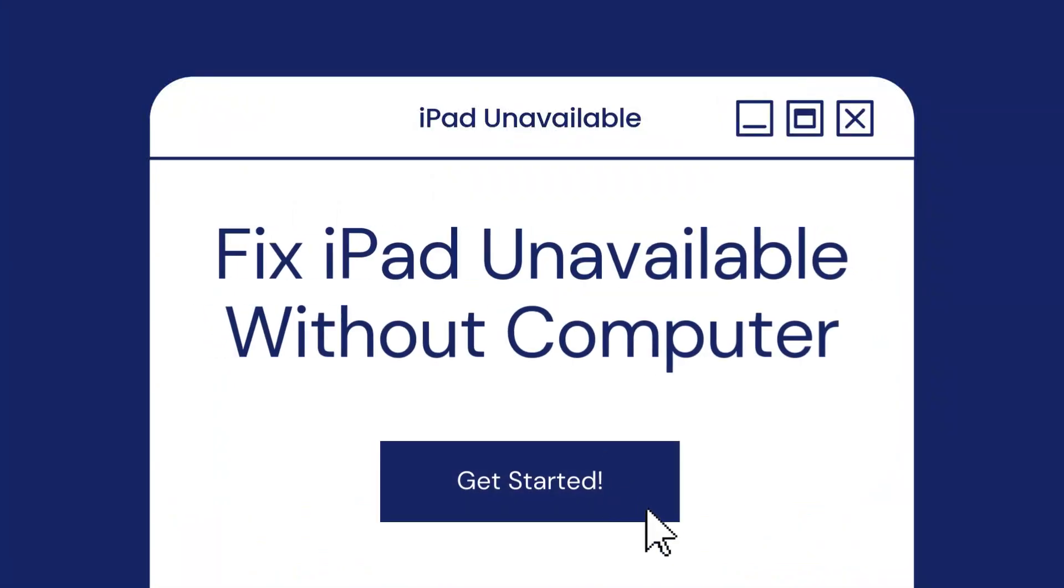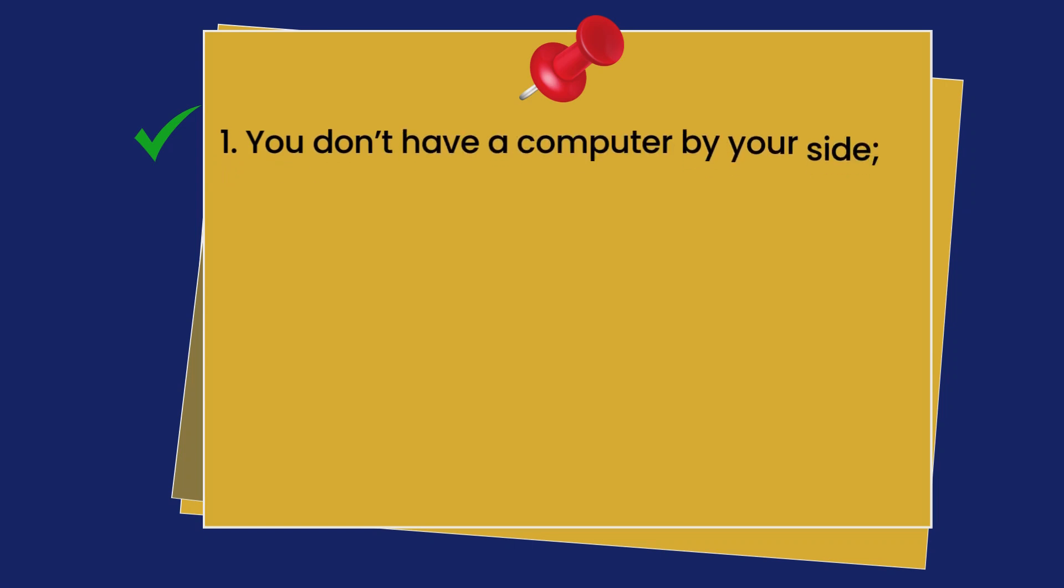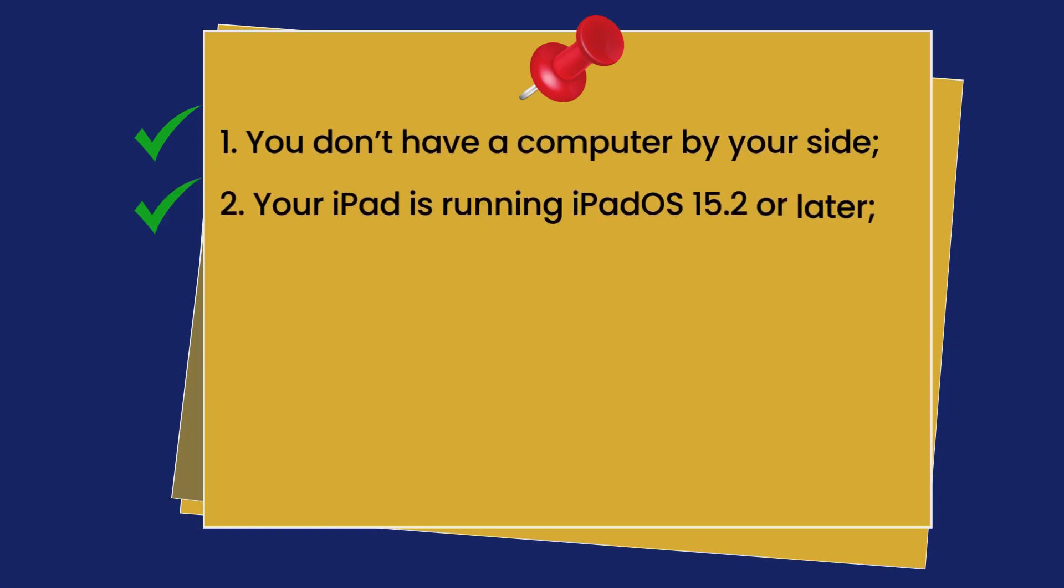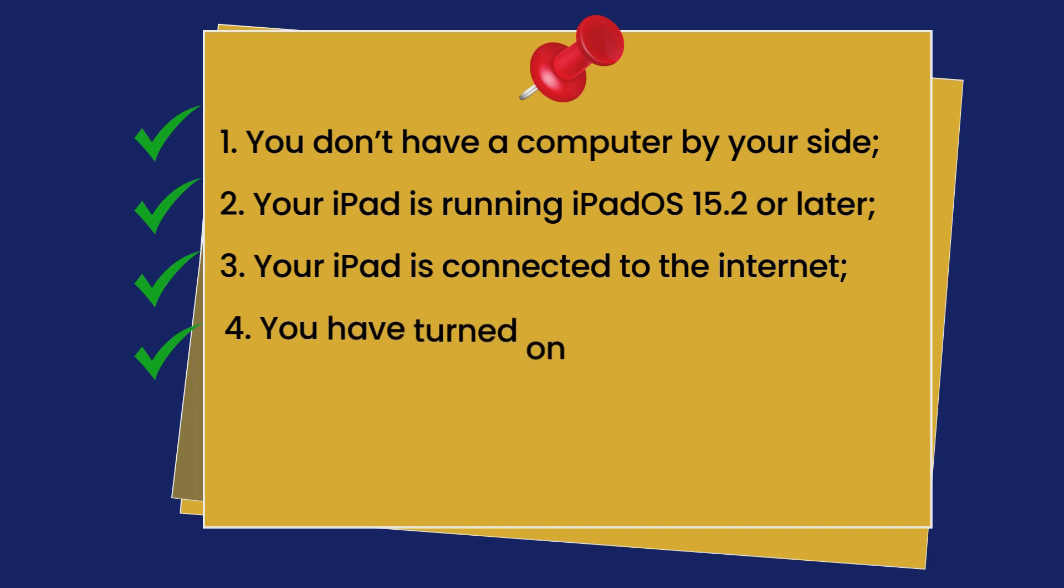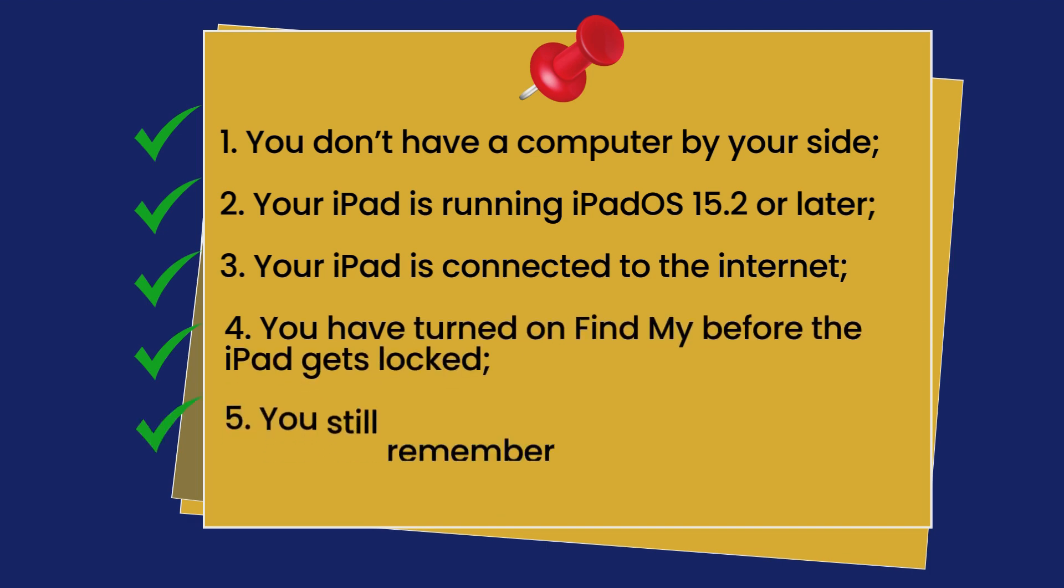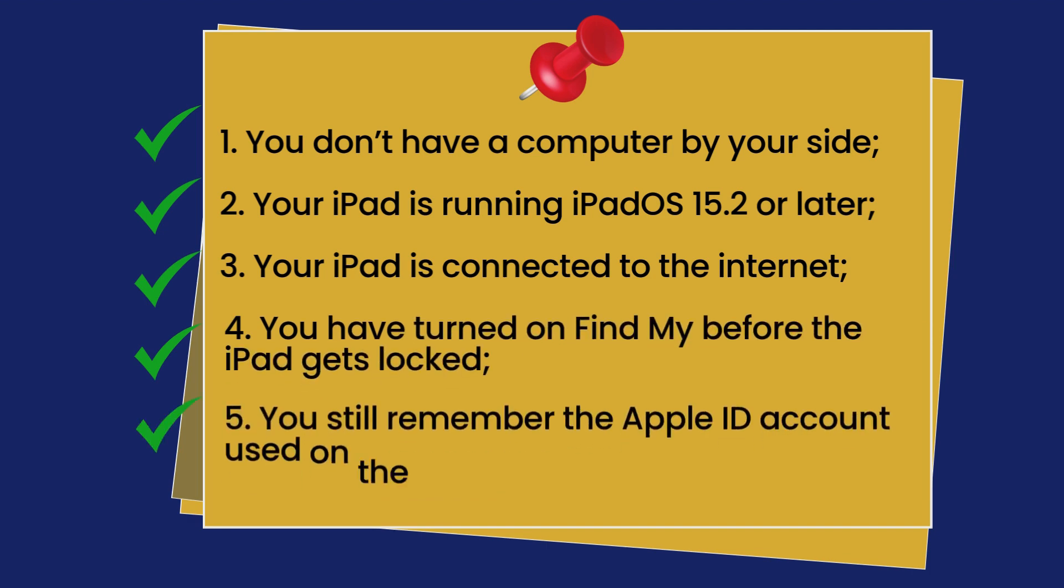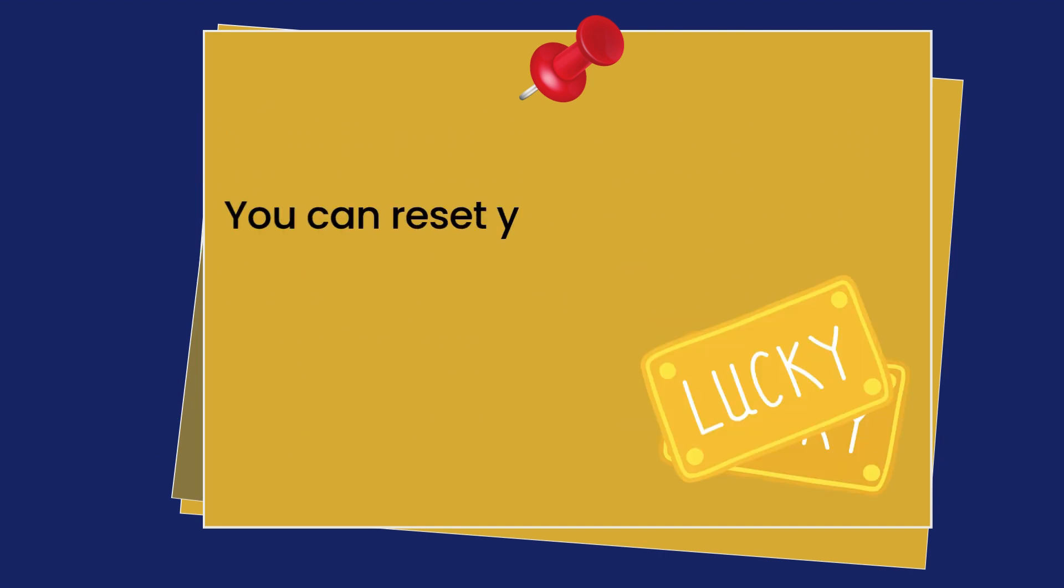Method 3: Fix iPad unavailable without a computer. If you don't have a computer by your side, if your iPad is running iPadOS 15.2 or later, if your iPad is connected to the internet, if you turned on Find My before the iPad got locked, and if you still remember the Apple ID account used on the device, you can reset your iPad directly from the lock screen.